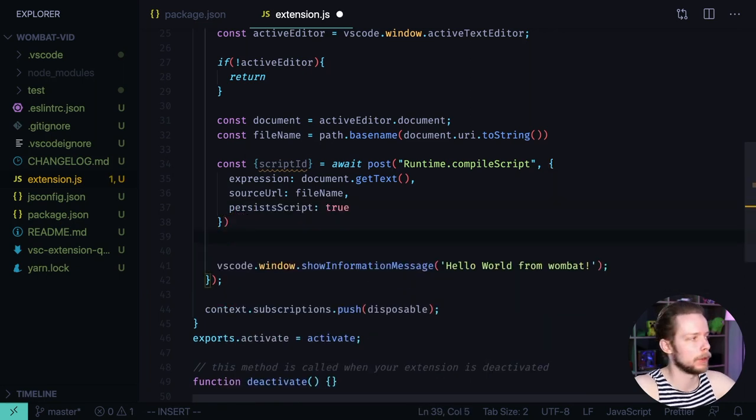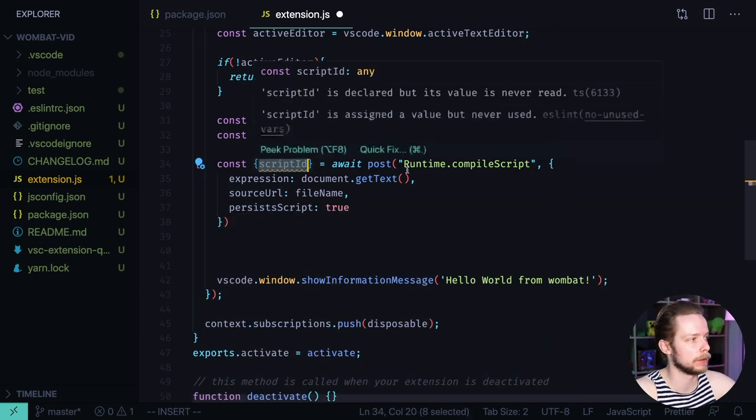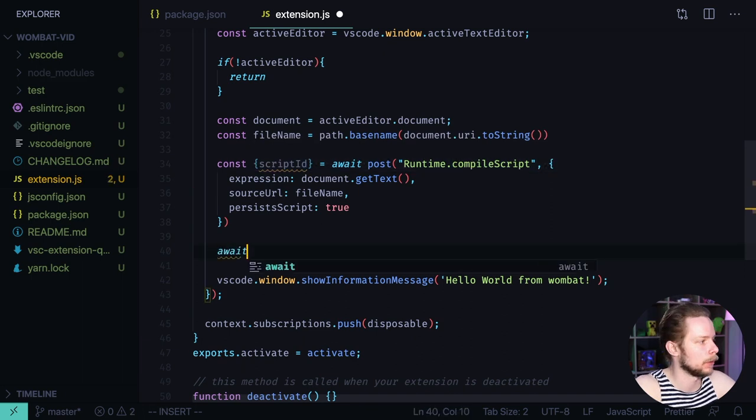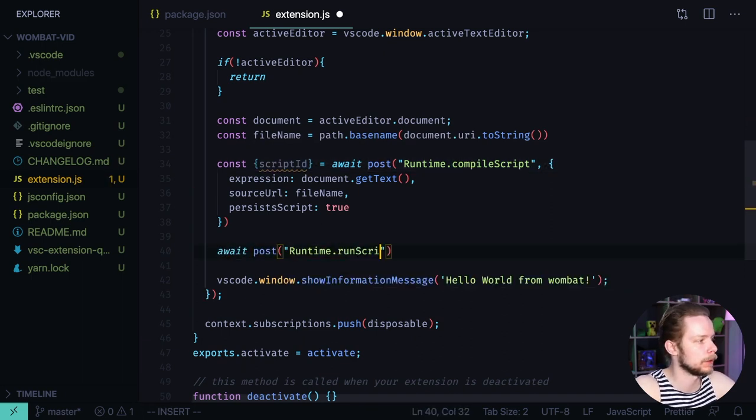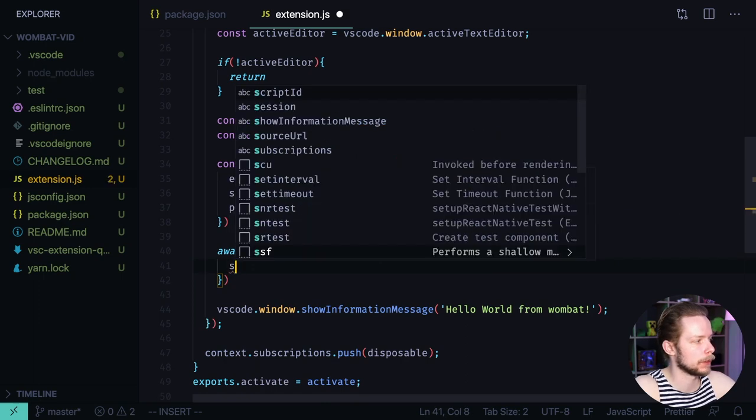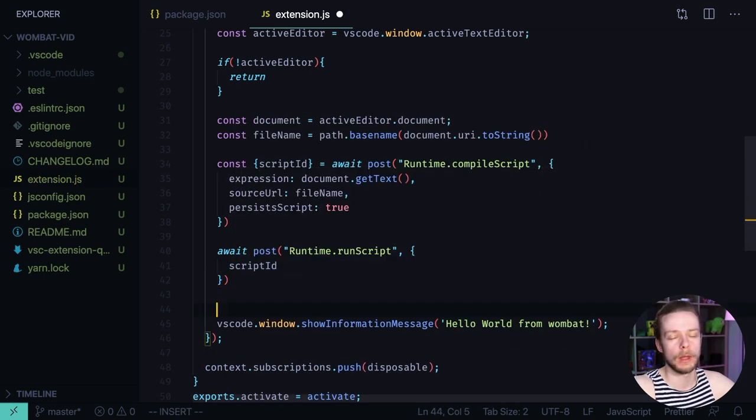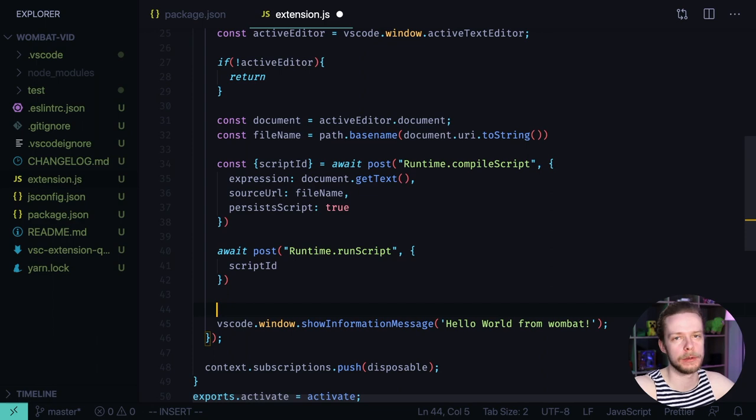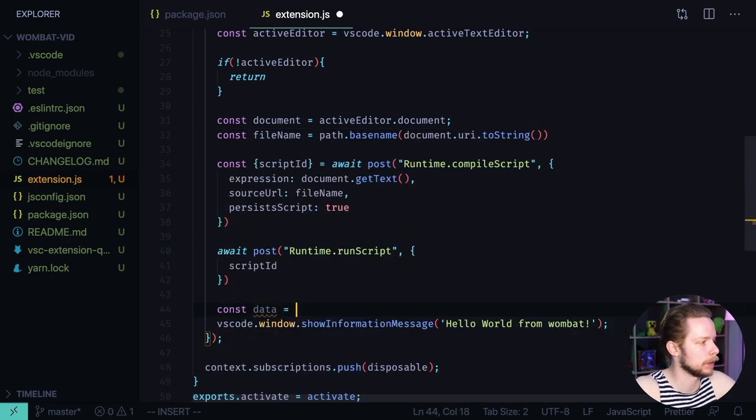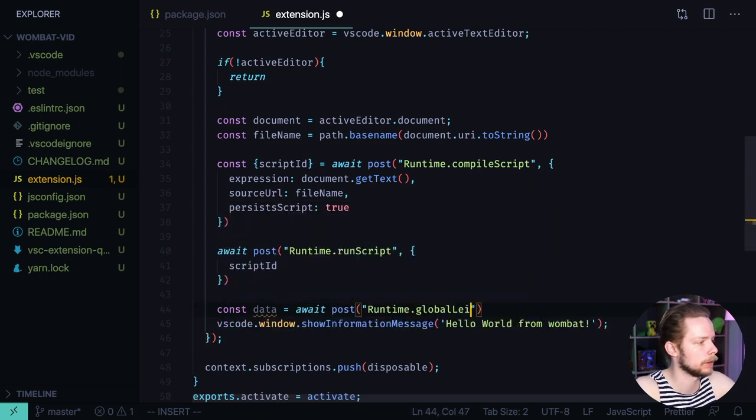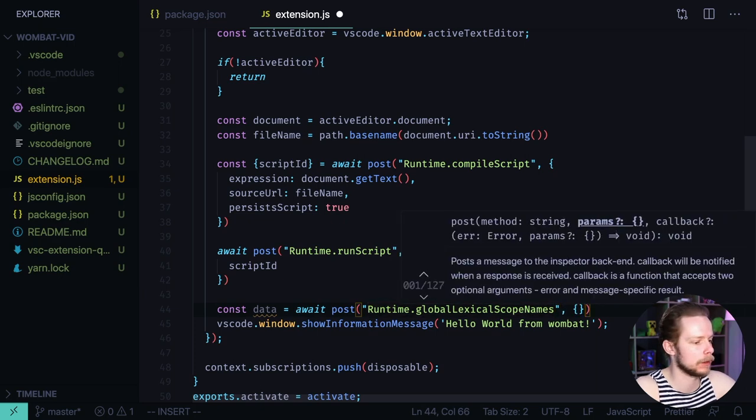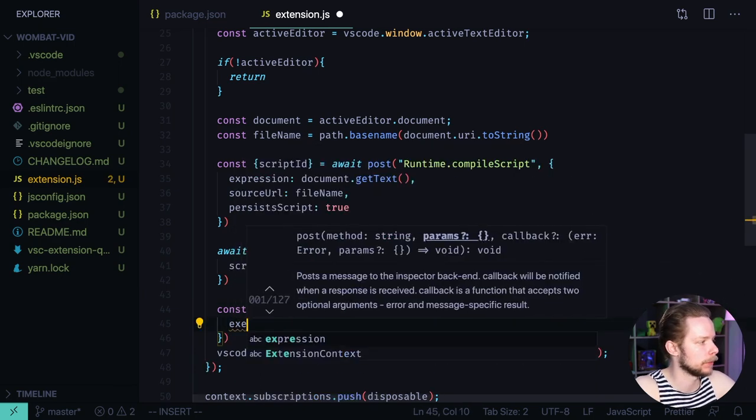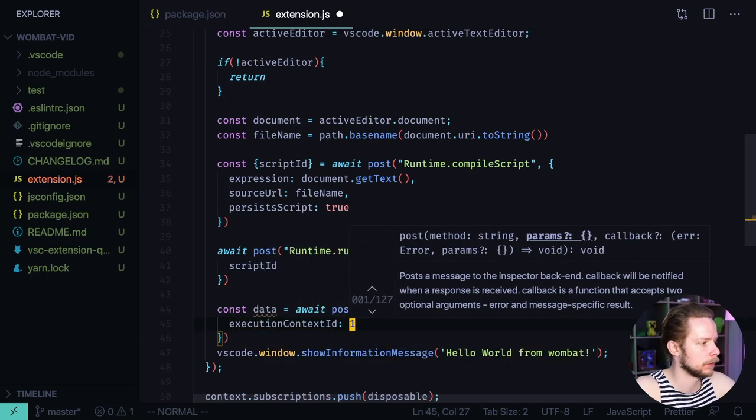After we've compiled the script we need to run it. We will do it by referencing it by the script id that we got after compiling it. Await post runtime run script and we pass script id. Now we need to get the list of all the variables in the scope of this script. So let's create const data equals await post runtime global lexical scope names. And we need to pass the context id which in our case will be one. Execution context id one.